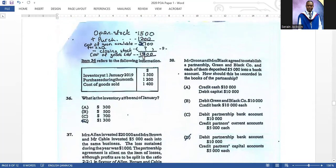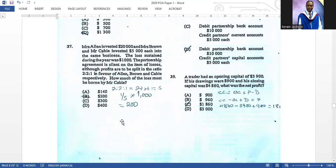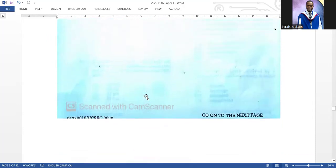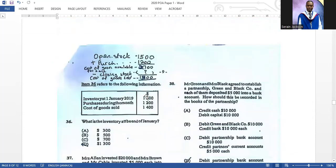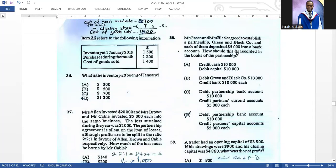Number thirty-seven: Mrs. Allen invested twenty thousand. We have seen this question already on other papers — they ask how to share the profit. The answer is two hundred, and the workings are shown — pause the video to look at them.